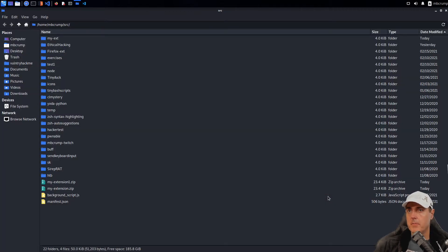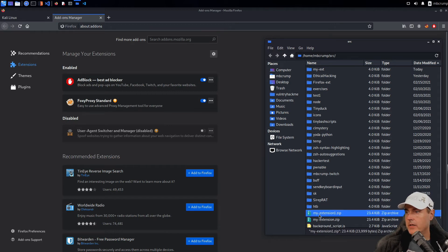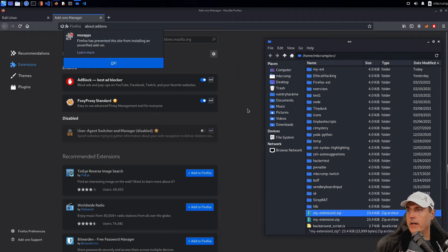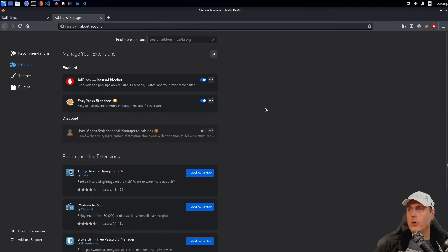And I'll just navigate to that. I'll open this up in a new folder. And now I'm going to go to my-extension1.zip and I'm going to drag it right here. And it says Firefox has prevented this site from installing an unverified add-on. We'll go ahead and say OK there.